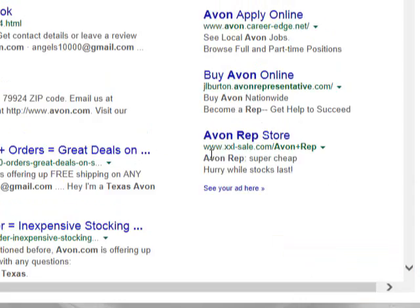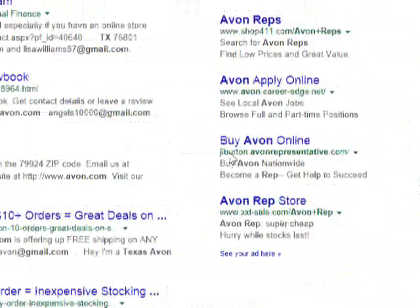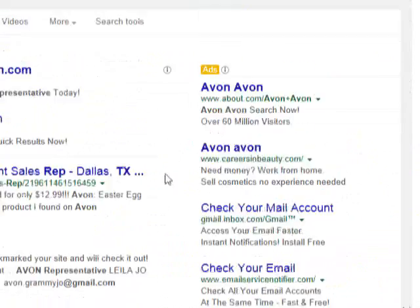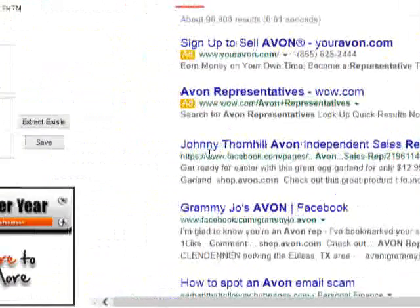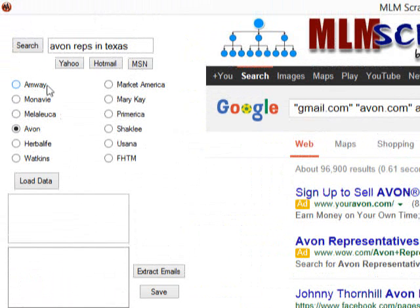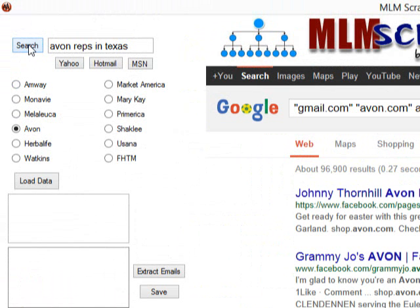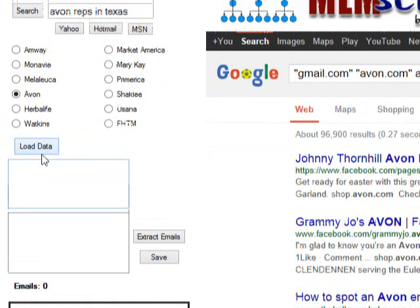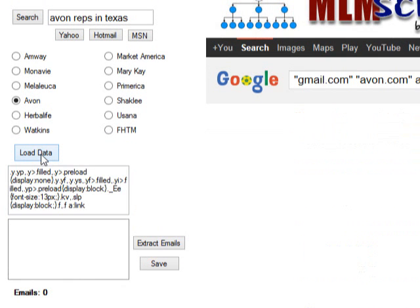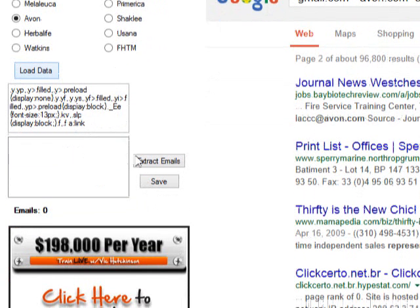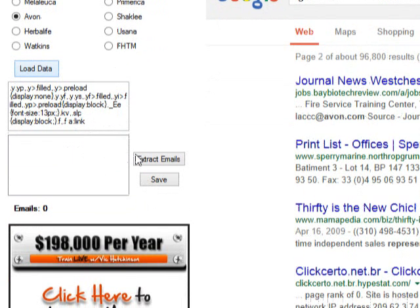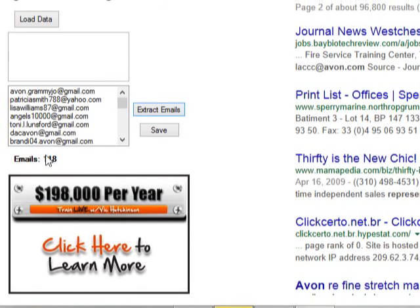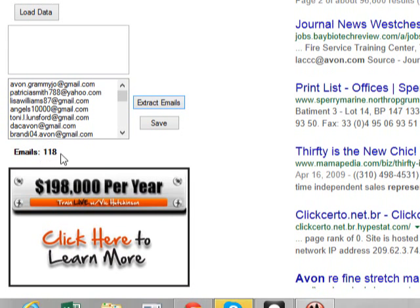Okay, so basically, it will pull up leads from Texas. Avon representative. So, basically, what you want to do, you want to click the search. And you want to click load data. Click extract. Whoa.